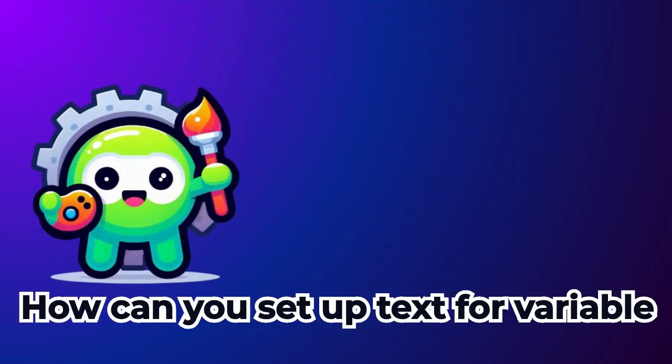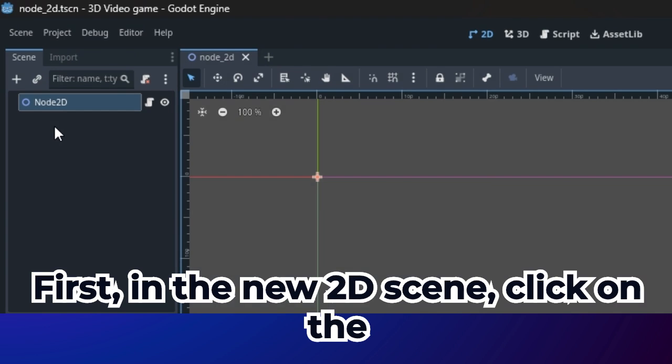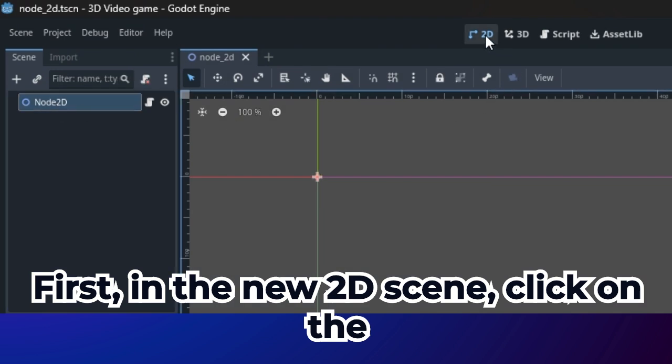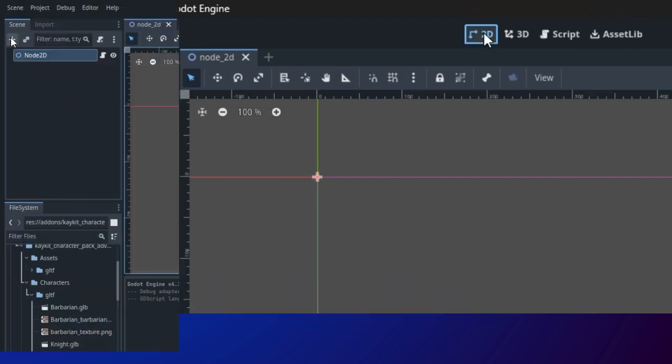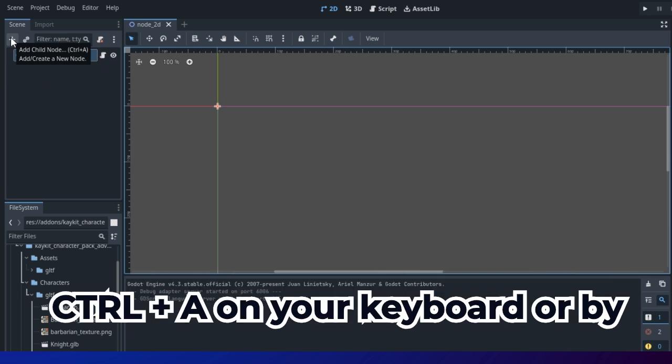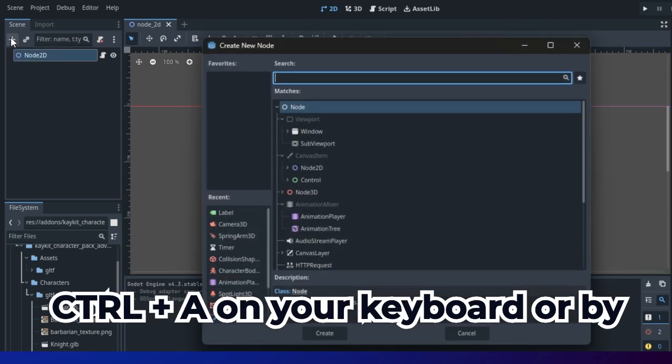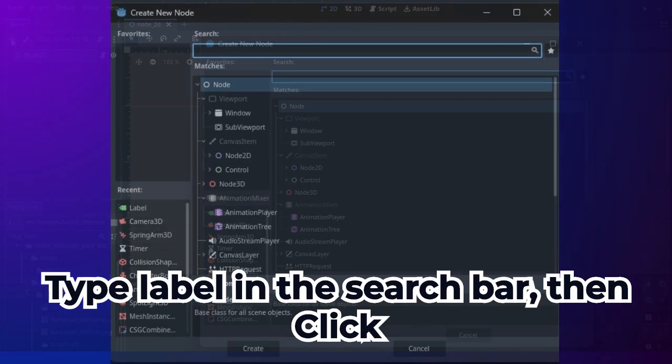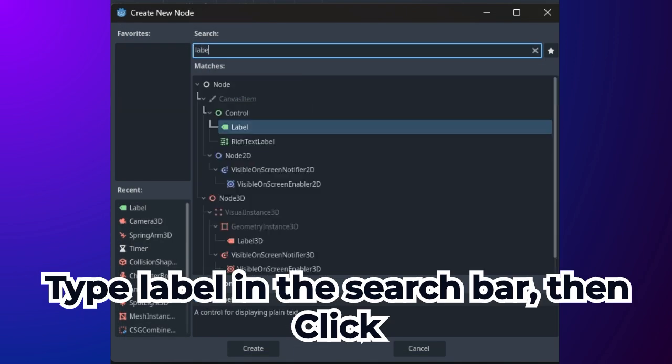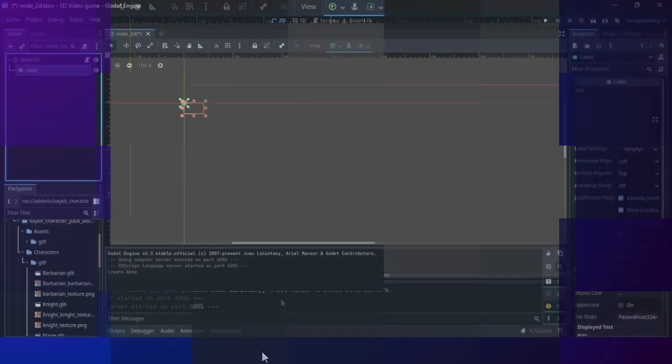How can you set up text for variable computing? First, in the new 2D scene, click on the 2D design window. Next, add a new label node by pressing Ctrl plus A on your keyboard, or by clicking the add button. Type label in the search bar, then click to add the first label node to the scene.